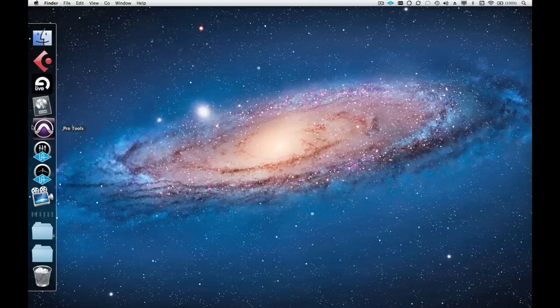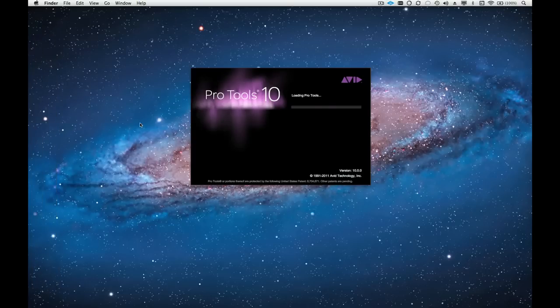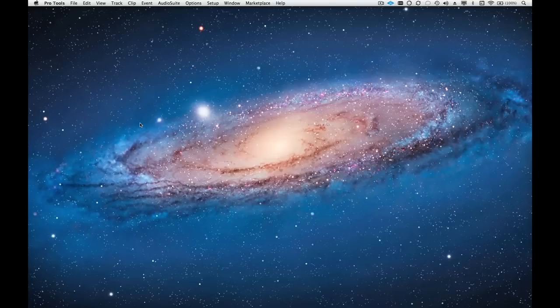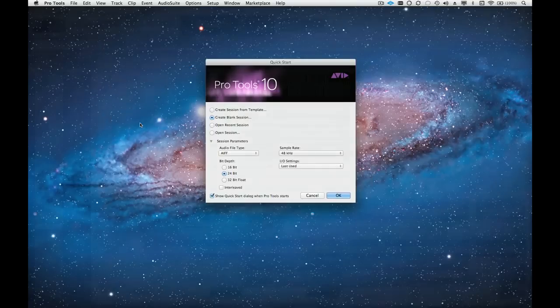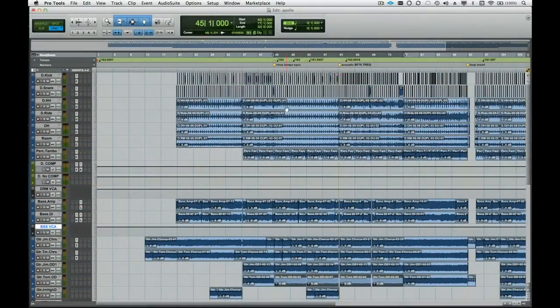In this video, we're going to get Apollo set up with Pro Tools. Before we get into it, be sure that Apollo software is installed. Once everything is installed, make sure that Apollo is powered on and connected to the computer.